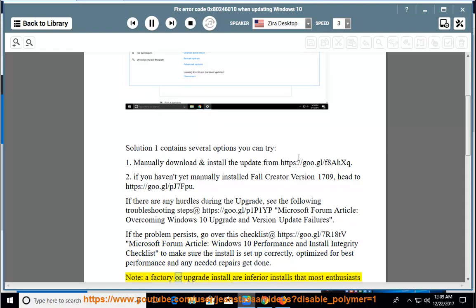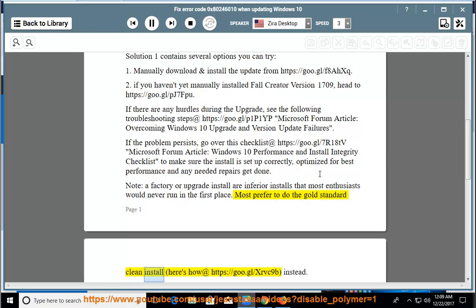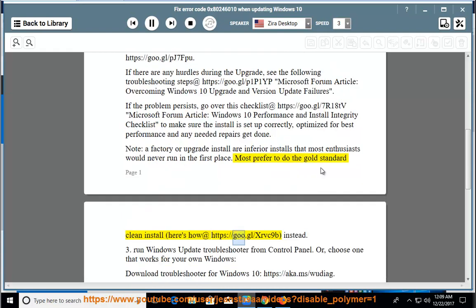Note: a factory or upgrade install are inferior installs that most enthusiasts would never run in the first place. Most prefer to do the gold standard clean install; here's how at https://goo.gl/xrvc9b instead.